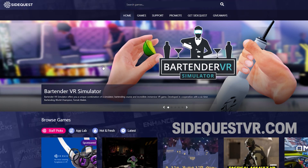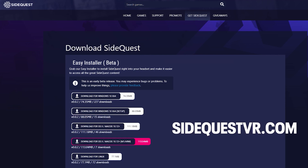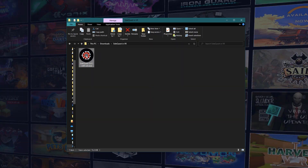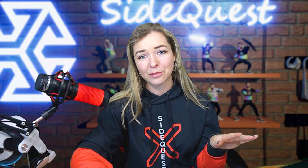When you go to SideQuestVR.com and click on Get SideQuest, you will see the new option to download Easy Installer Beta. Download the one that works for your machine and run it. This clever little app will literally take you by the hand and walk you through the entire setup process for your Quest.